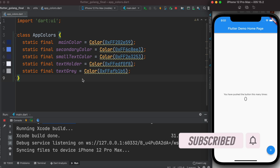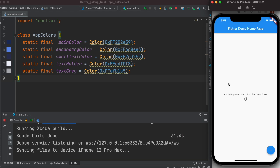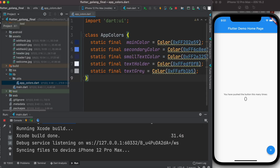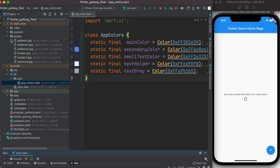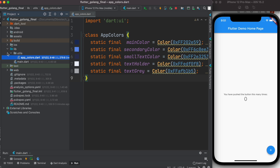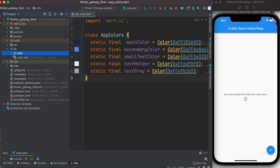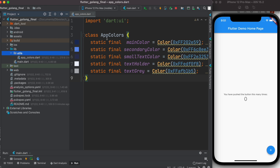Now here, if you downloaded the code and run it, you'll have a screen like this. You should have a project structure like this one, with some images and a directory called Utils, and inside it an app colors file.